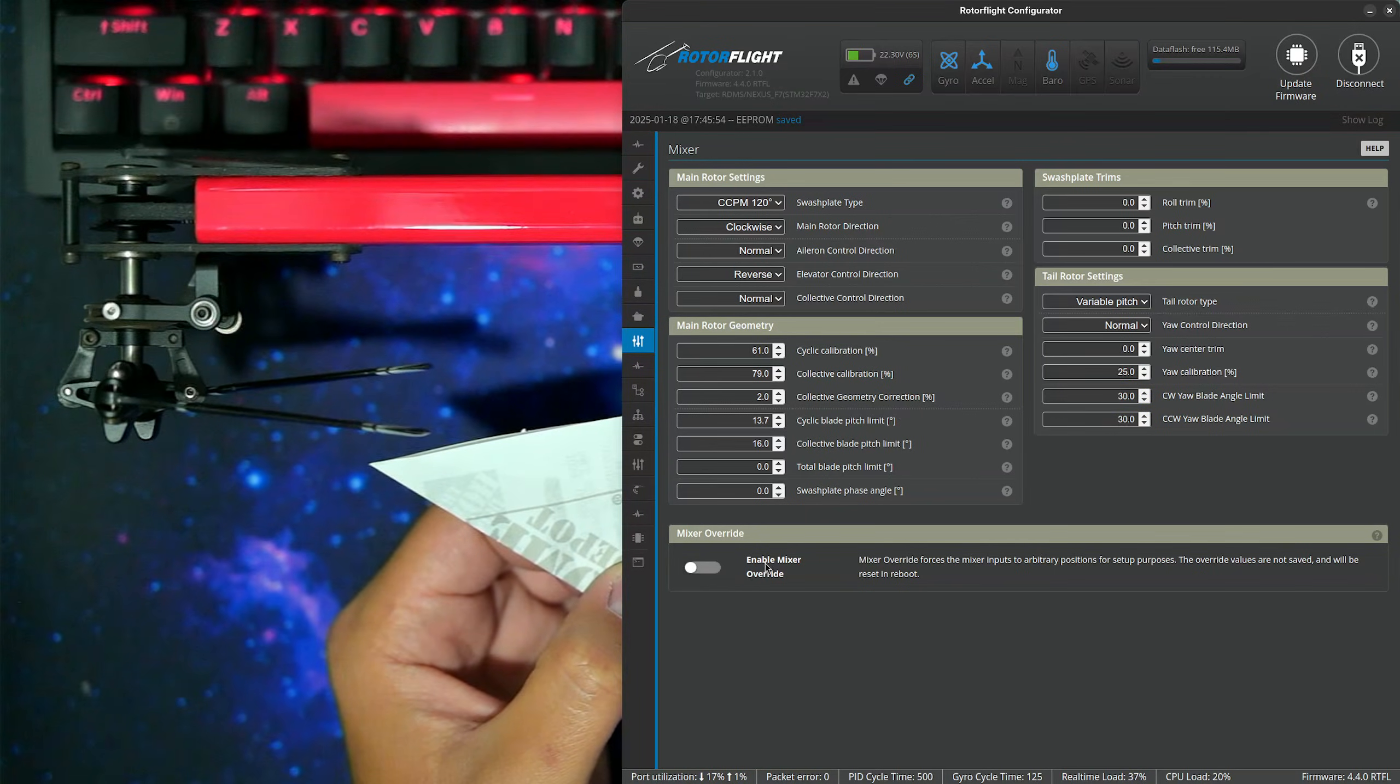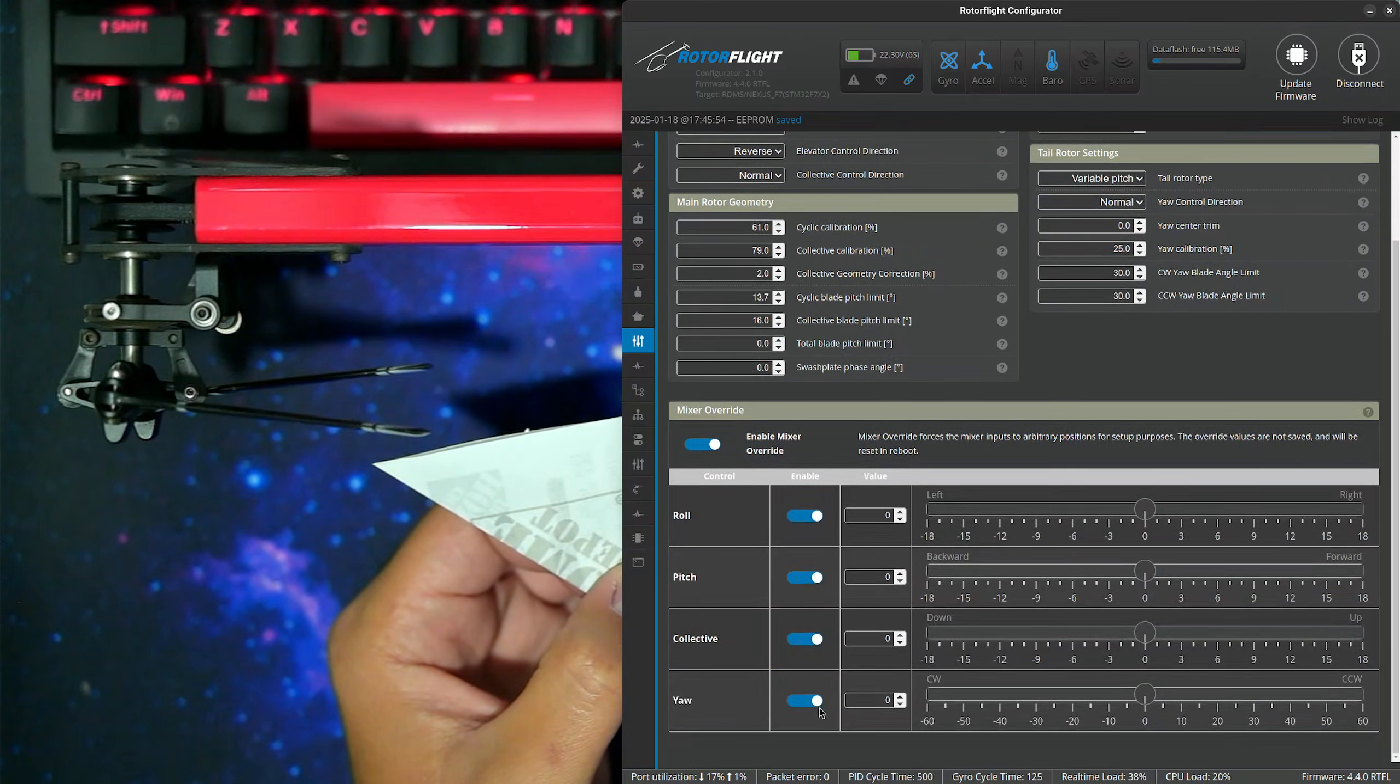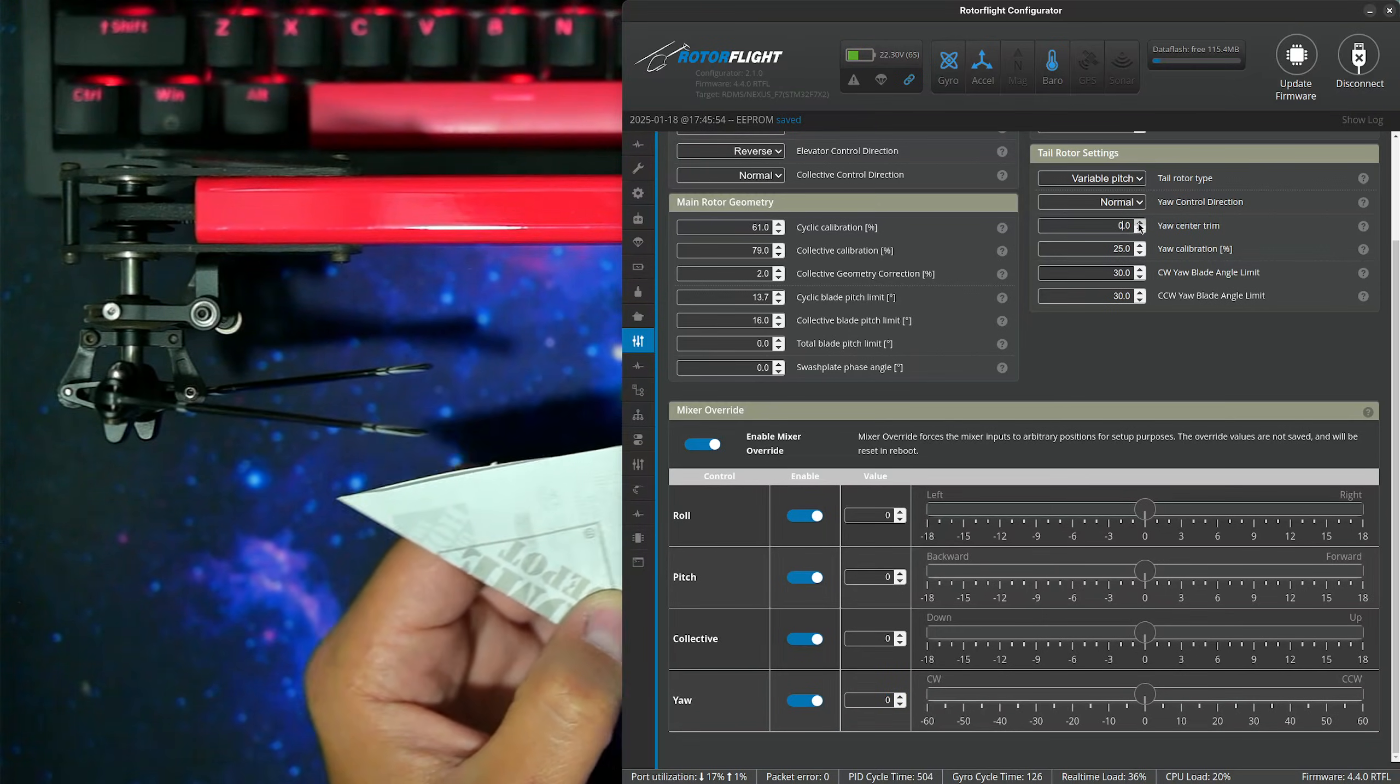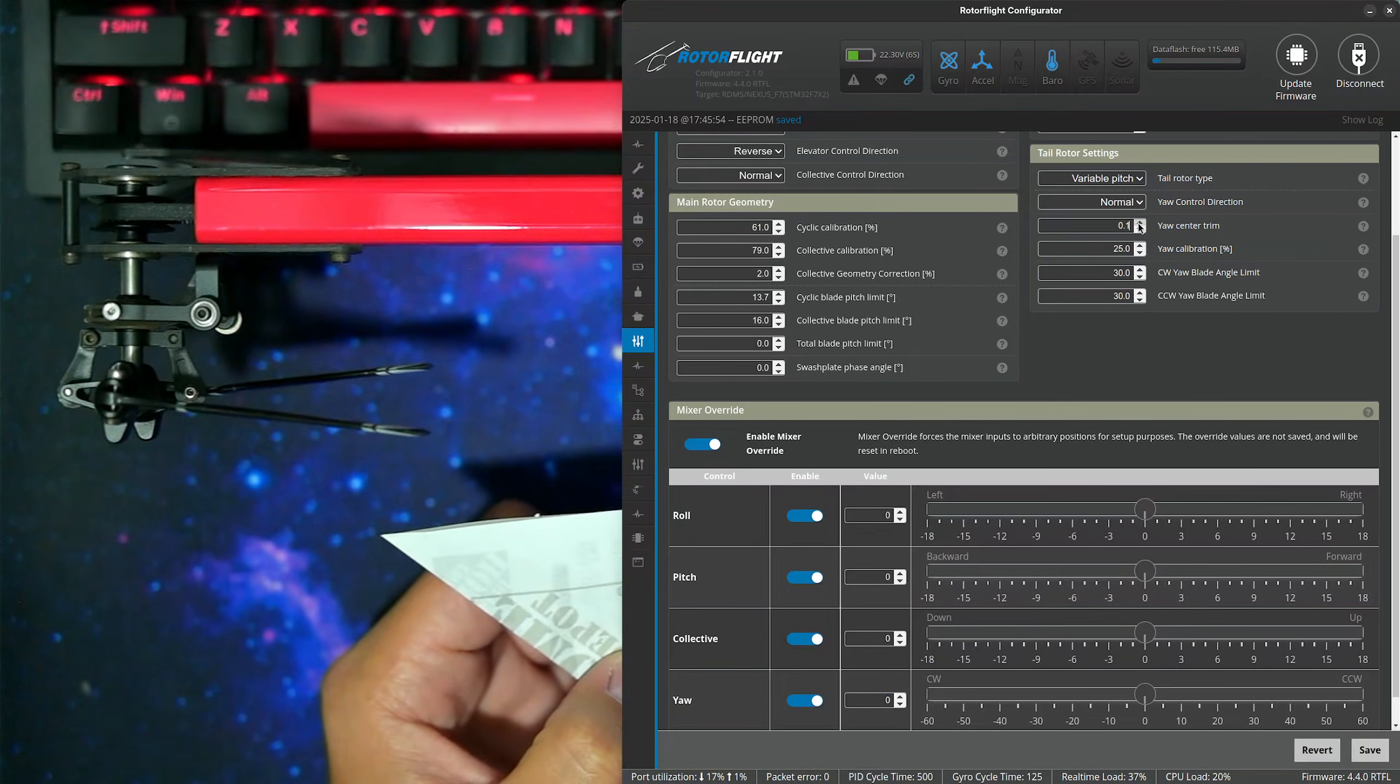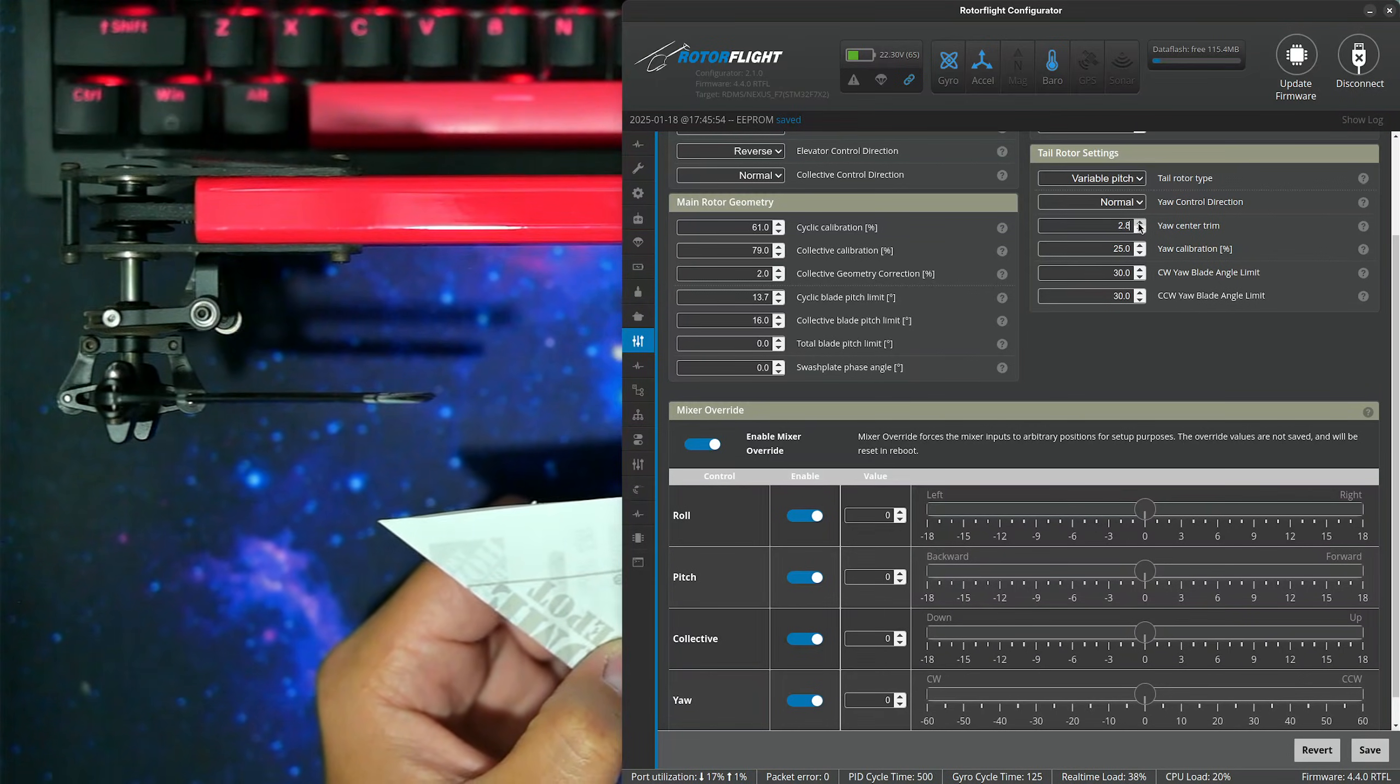First thing I want to do is turn on mixer override. Make sure yaw is set to zero in the override, and now we need to adjust out the little bit of counter torque here. So adjust the center trim until they're parallel, just right about there.